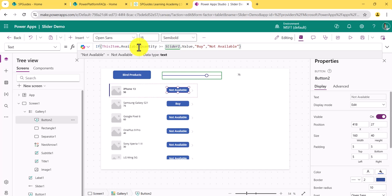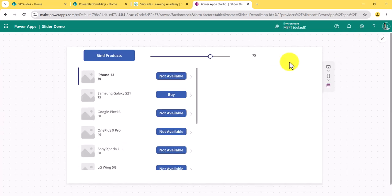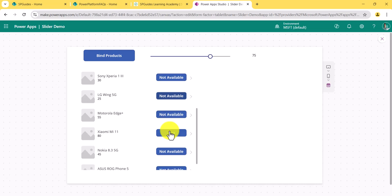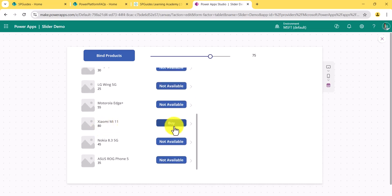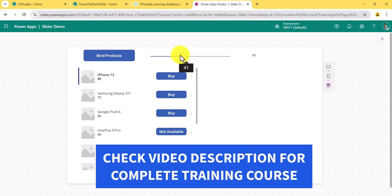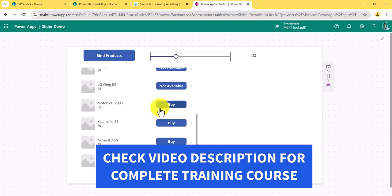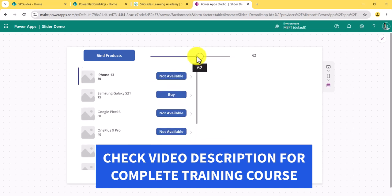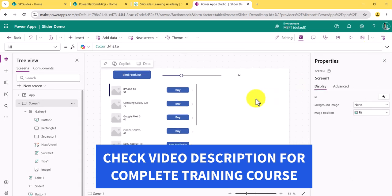Now if I run it, you can see with the slider at 75, only the item with more than 75 available shows 'Buy', while the one with only 40 available shows 'Not Available'. As I move the slider, whichever items satisfy the condition dynamically change their button text. You can see it updating in real time.